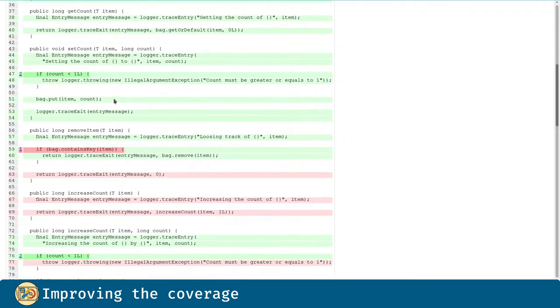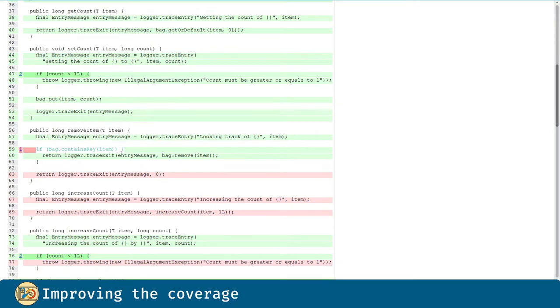In the removeItem method, there is a mutation that is surviving. We will talk about that one later.